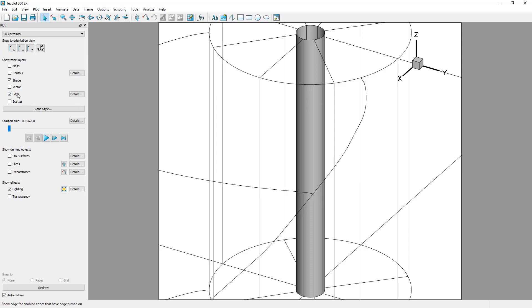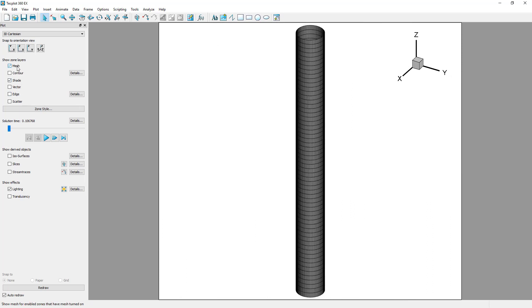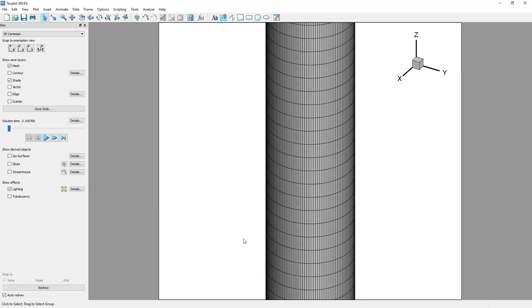Toggle off Edge, then turn on the mesh from the plot sidebar. Zoom in on your plot to see the mesh.